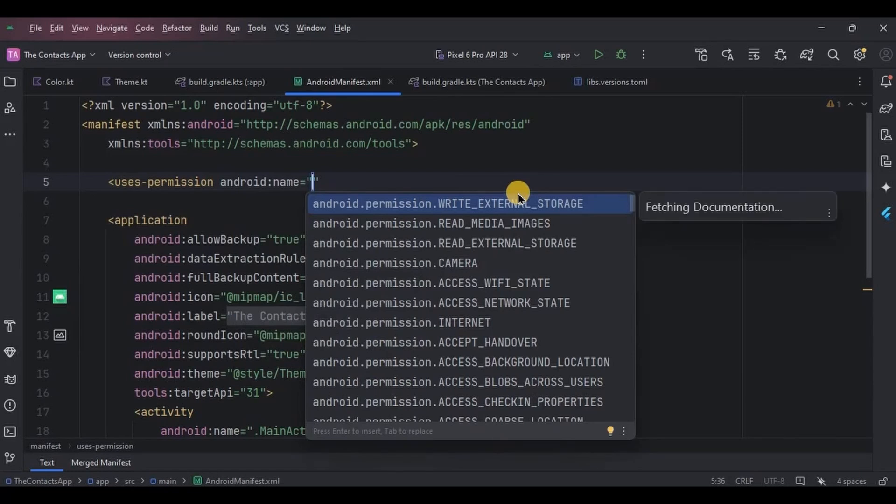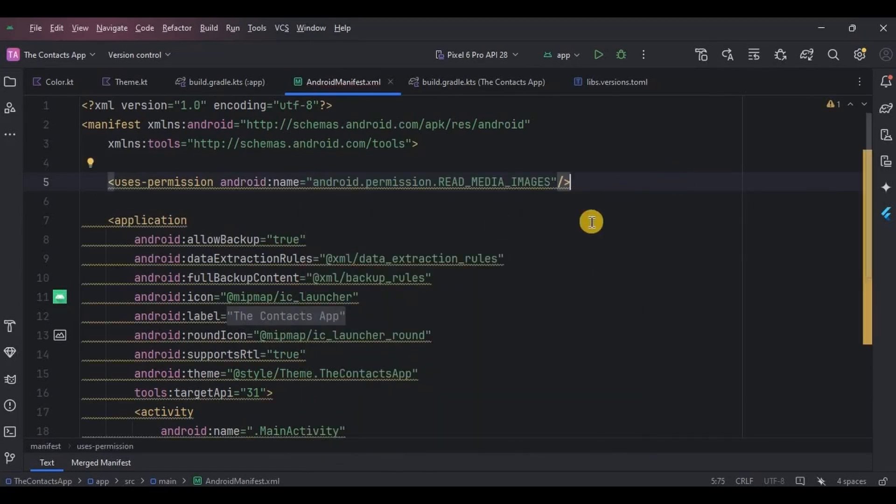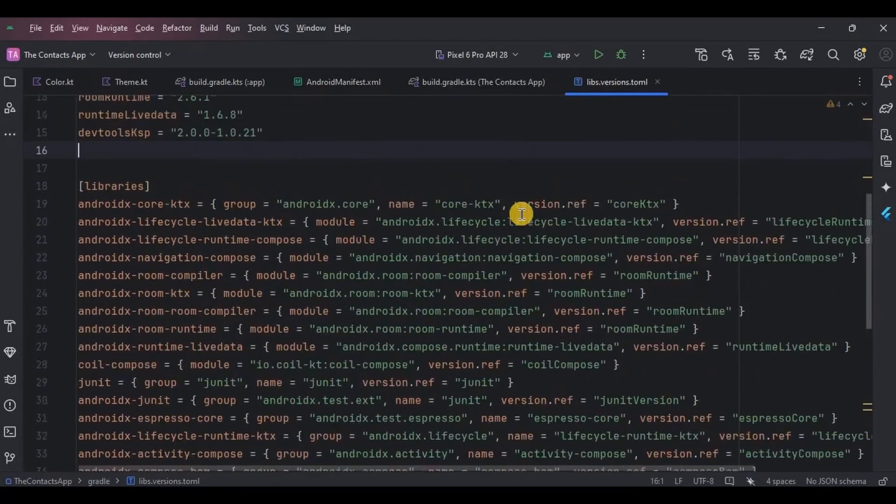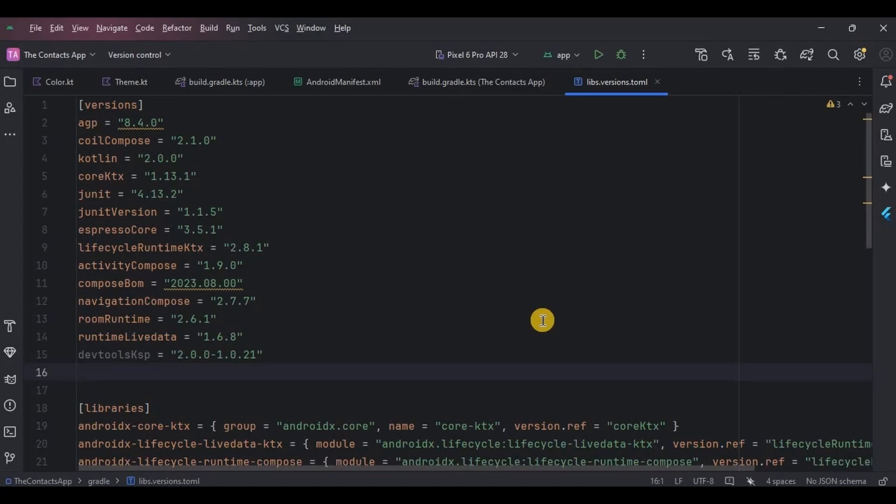Our prerequisites are done. In the next video we will set up the Room database, so stay tuned for that. For now, that is it for the video. If you are new to this channel, then please consider subscribing to my channel, and I will see you in the next video.